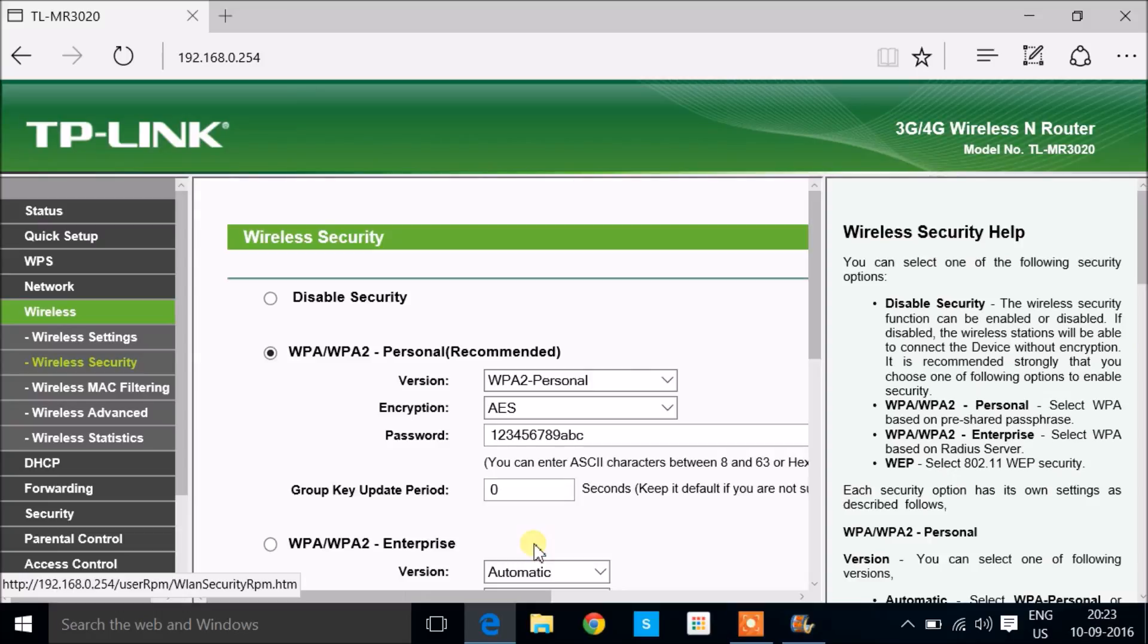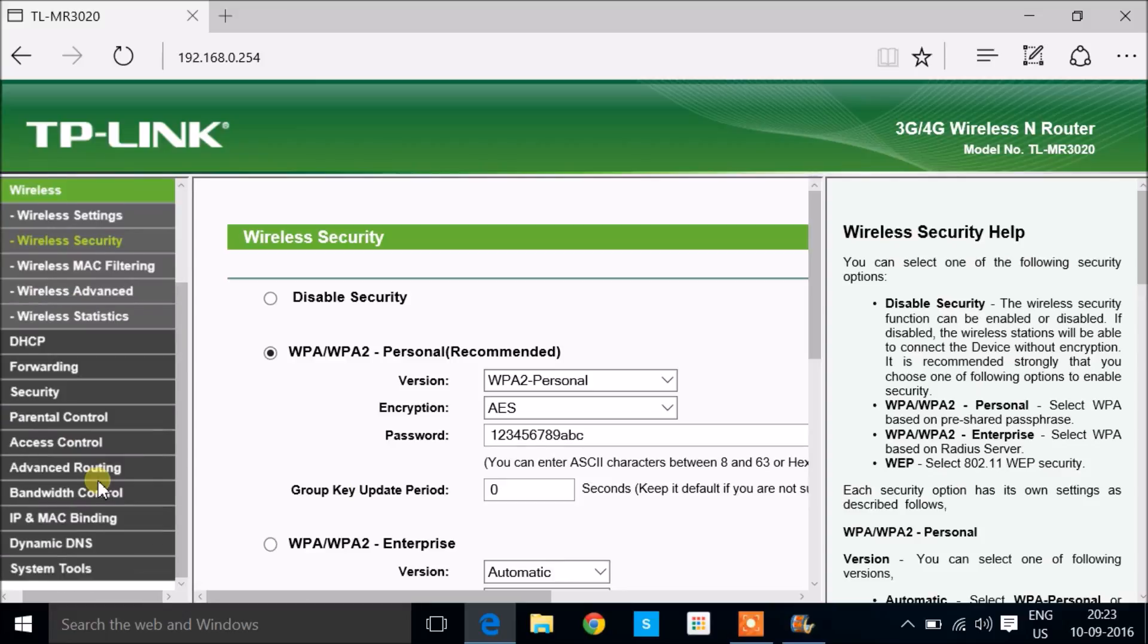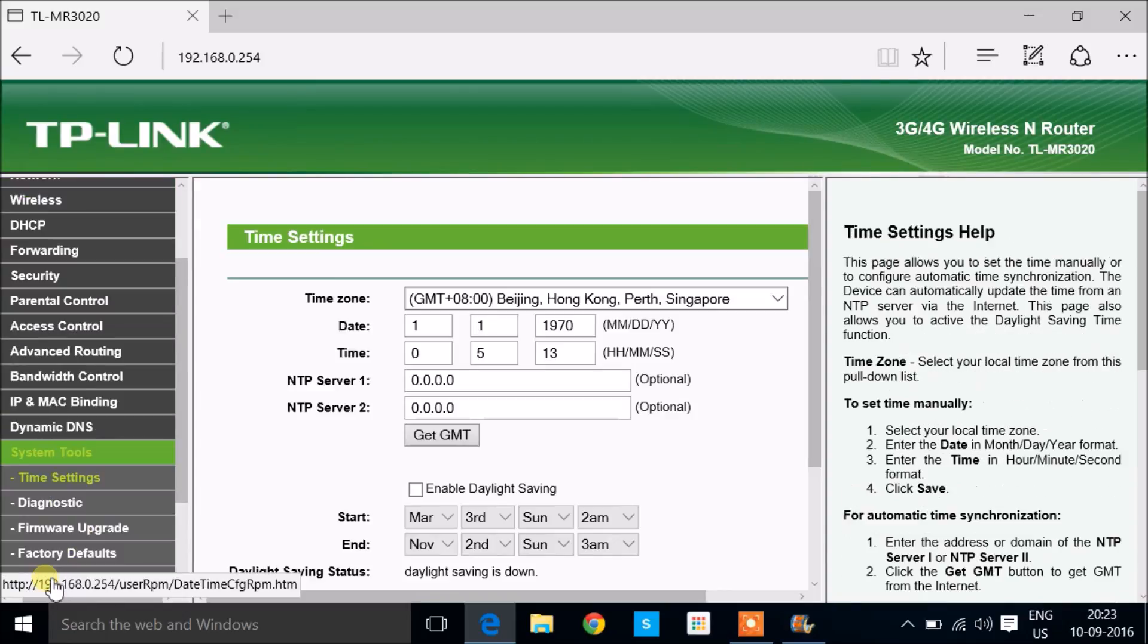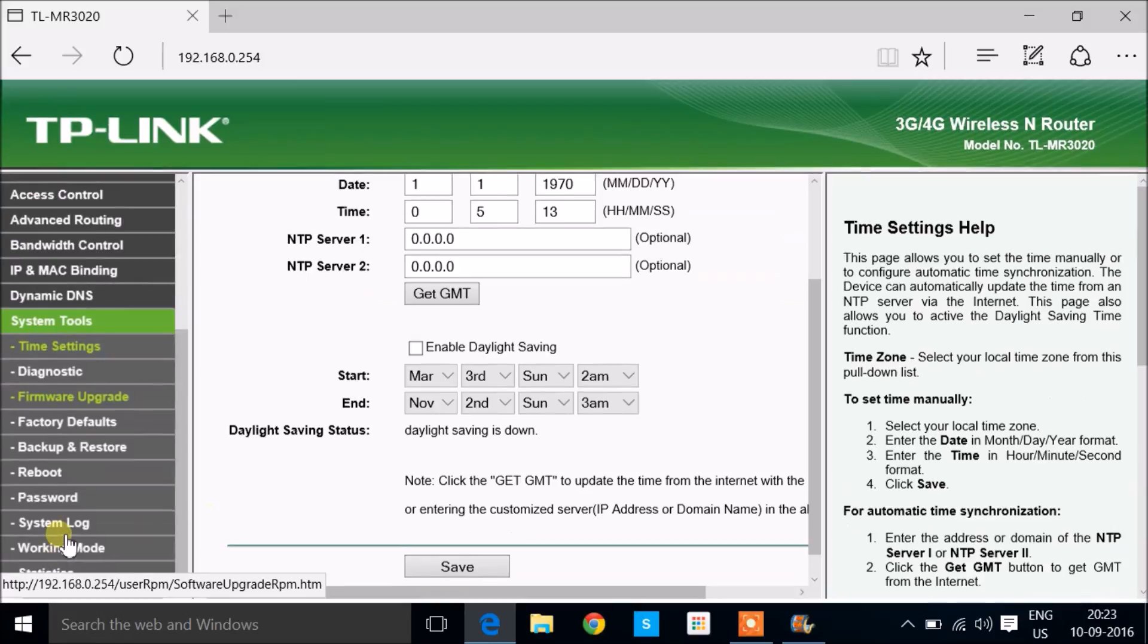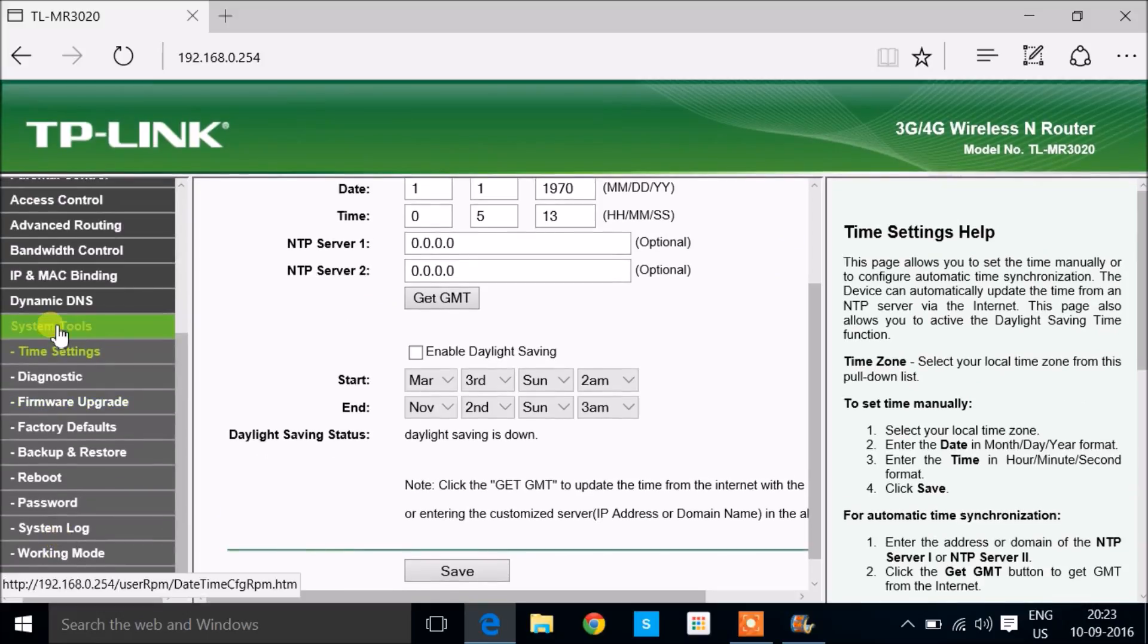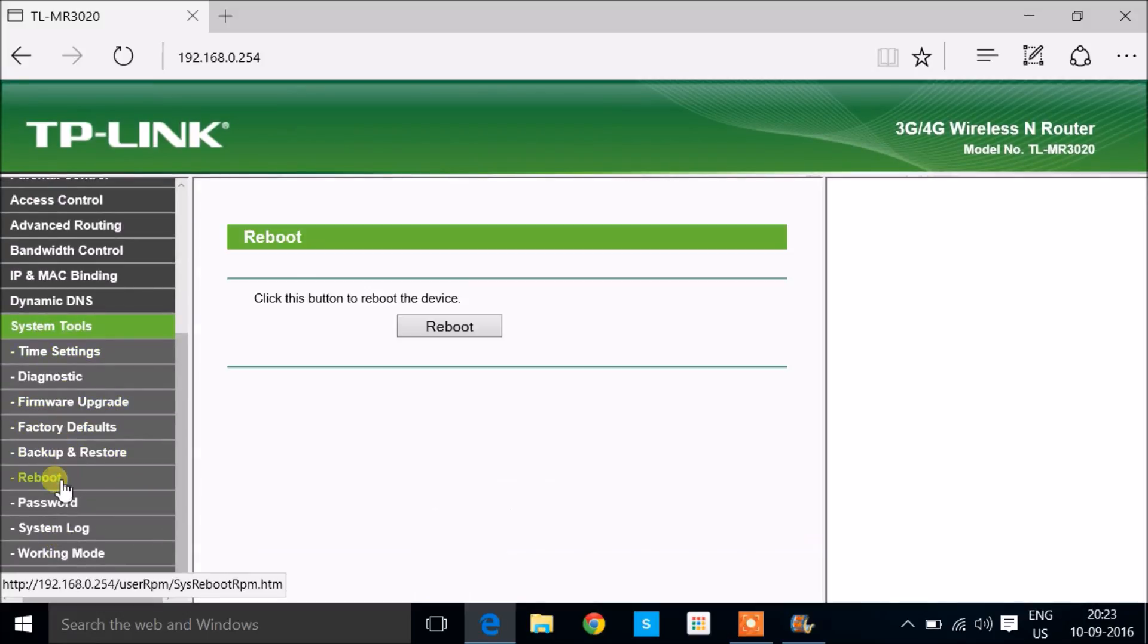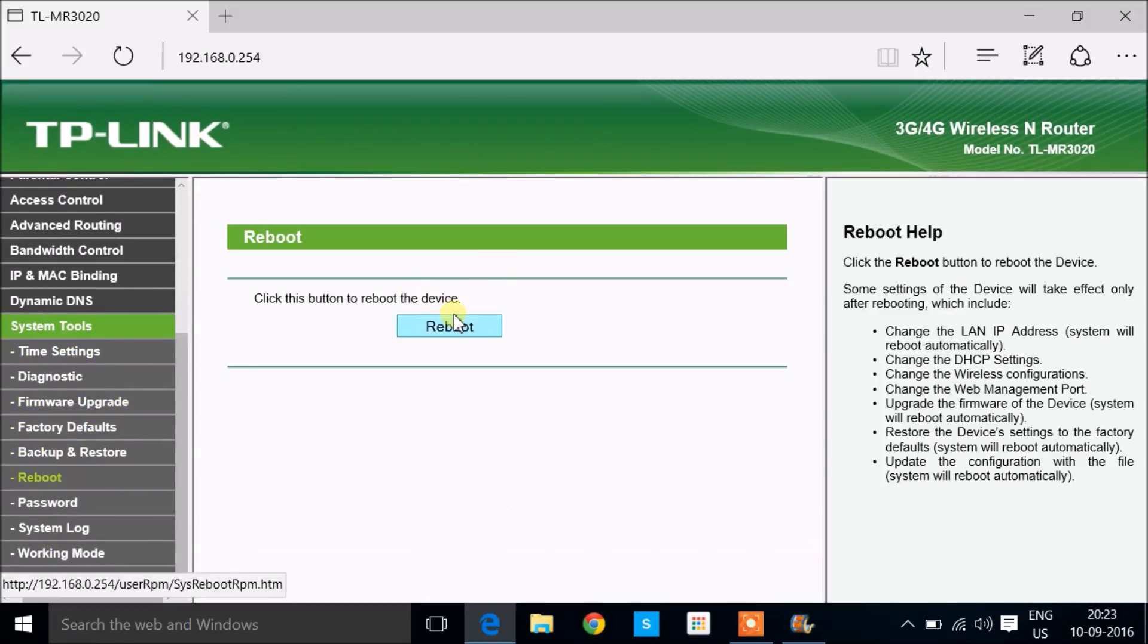What you have done is set up the name and the password for your router. Now you need to go all the way down to the system tools, and here you need to reboot the device for it to make the changes.